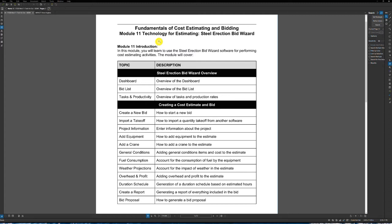Then we're going to go over how to start a new bid, how to import a quantity takeoff from another software like we went over in modules nine and ten — Bluebeam and eTakeoff — inner information about the project, how to add equipment into the estimate, how to add crane to the estimate, go over general conditions, account for fuel consumption by the equipment, account for the impact of weather and potential weather delays, adding overhead and profit to the estimate, and generation of the duration schedule. Then we'll generate a report that everything is included in the bid, and last but not least, we'll generate a bid proposal.